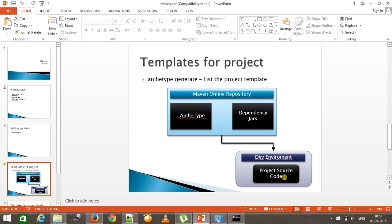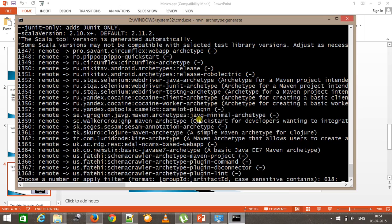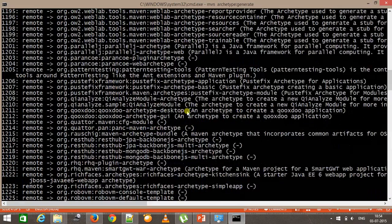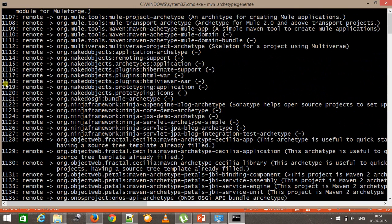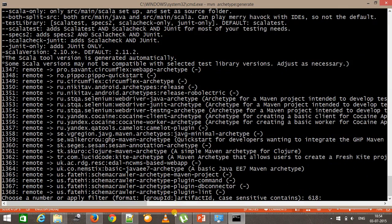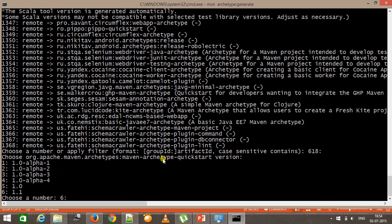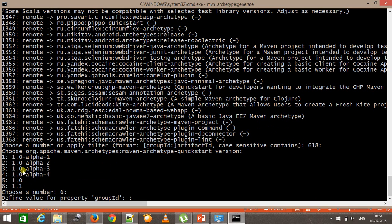From the dev environment we issue the command mvn archetype:generate. It looks into the Maven online repository to list down the project templates present there. As you can see, it has listed almost a lot of project templates and every template is represented by a number. It is asking me to select a number representing what kind of project I want to create. I'll go with the default, which is 618, and then it asks for the version number of the archetype selected. I'll go with the latest one.